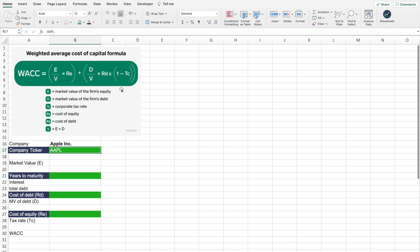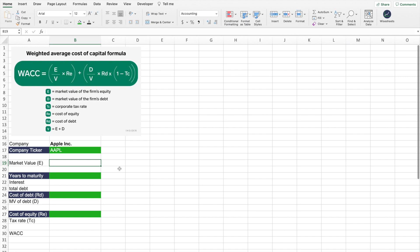Diving a little bit deeper into the formula: E is equal to the market value of the firm's equity, also known as the market cap — that's a very easy value to find. We also have D, the market value of the firm's debt, which I'll show you how to calculate using Apple as an example. Then we have the corporate tax rate, which is relatively easy to find from the company's financial statements. We also have the cost of equity — there are two methods to calculate this — and the cost of debt. V is the sum of E and D.